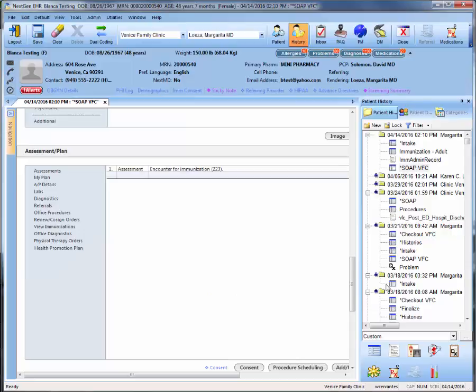If these vaccines were administered during a provider visit, this would complete the documentation process for the vaccine orders. However, in this nursing only visit example, there are a couple other steps to complete in order to finalize this documentation.